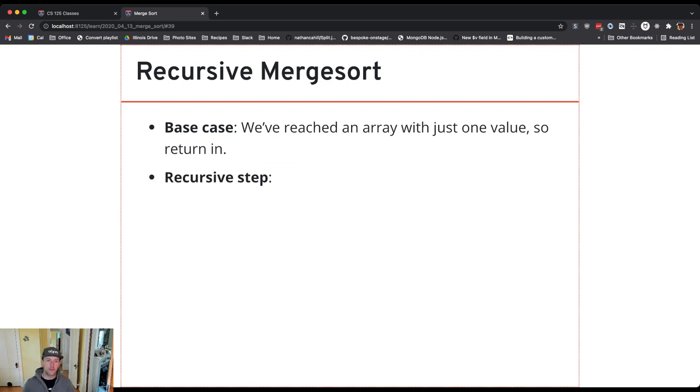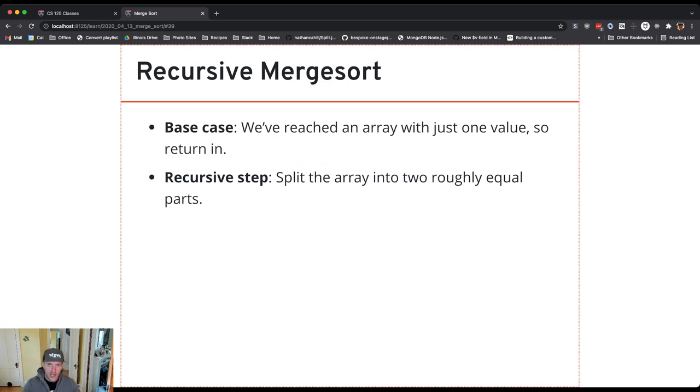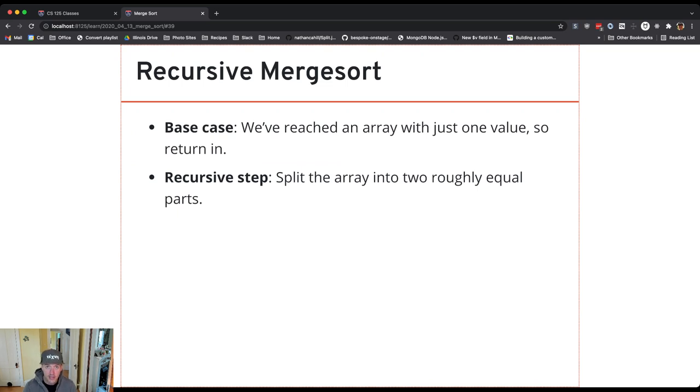What's my recursive step? So how do I make the problem smaller? I split. If I have an array that's larger than size one, I split into smaller pieces. And I do that until I get two arrays of size one.